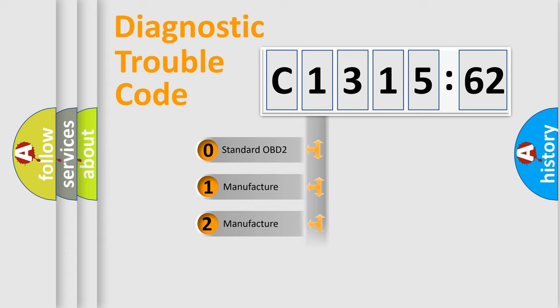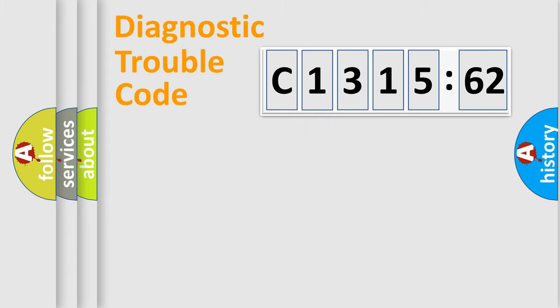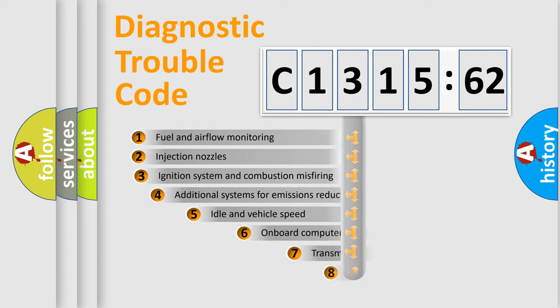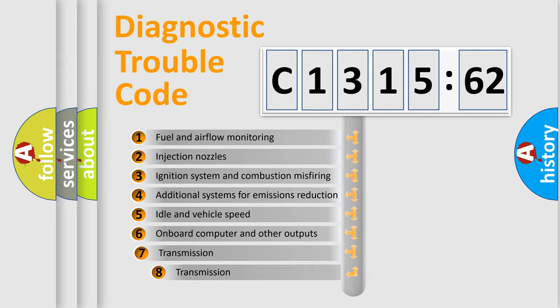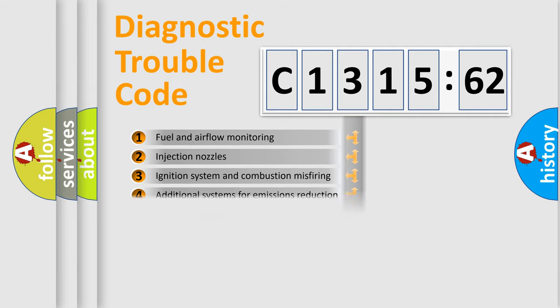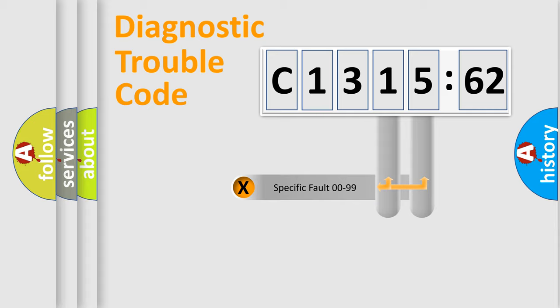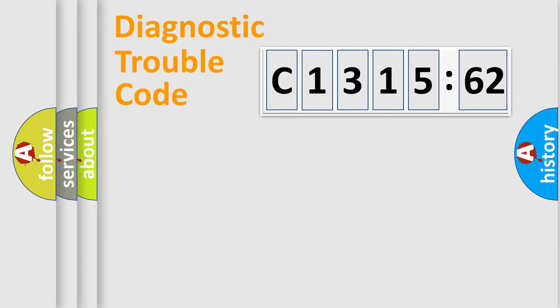If the second character is expressed as zero, it is a standardized error. In the case of numbers 1, 2, or 3, it is a more prestigious expression of the car-specific error. The third character specifies a subset of errors. The distribution shown is valid only for the standardized DTC code.